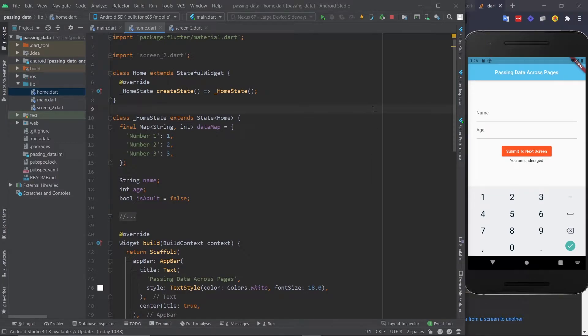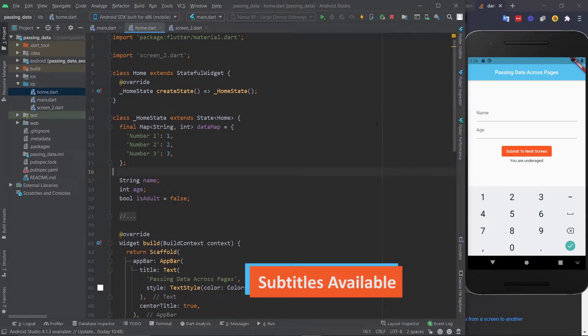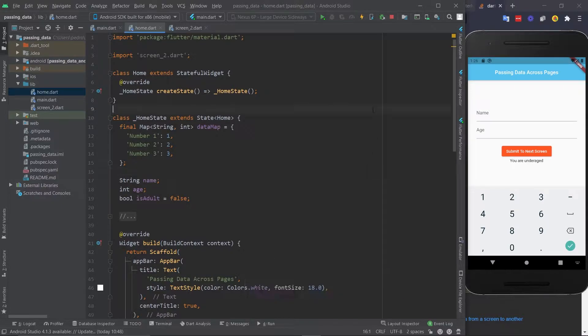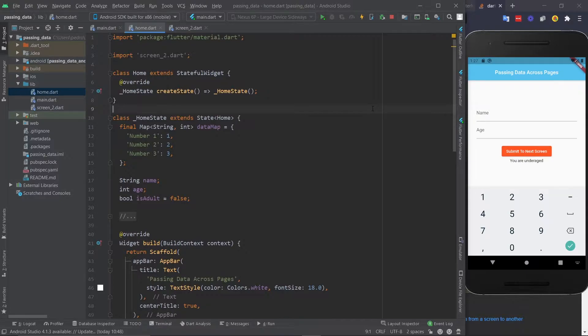Hey there, welcome to yet another FlutterMentor tutorial. Today we're going to figure out how to pass data between pages, either when you go forward in a page or backward in a page. When we pop, we're going backward, when we push, we're going forward. And we're also going to see how to pass data forward using named routes. If you want to learn about this, then stick around and find out.